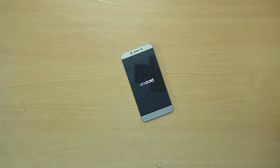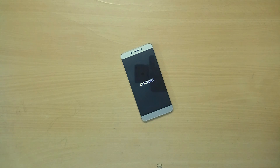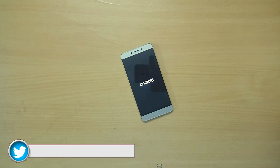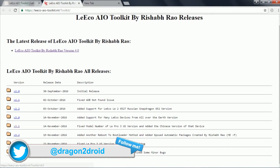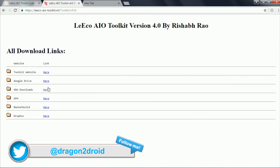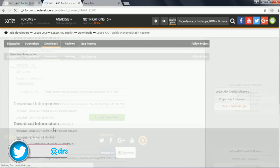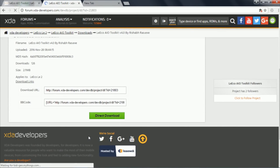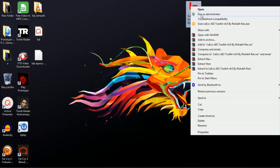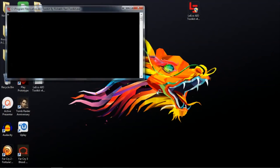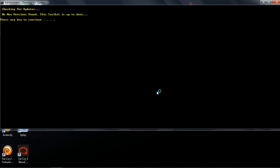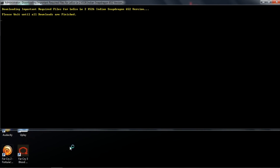To begin with, you need a custom recovery to install this custom ROM. I'll leave a link to the latest TWRP recovery in the description below. Make sure that you download it and install it if you haven't already unlocked the bootloader and installed custom recovery on your LeEco or any LeEco device. I'll also leave a link to a tutorial video of mine on that.